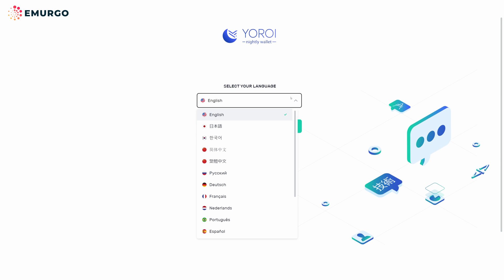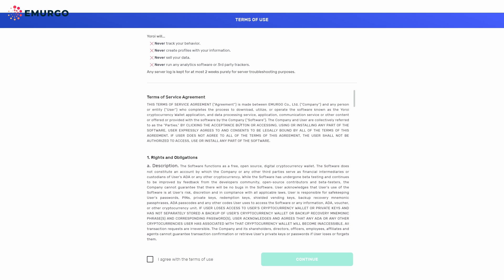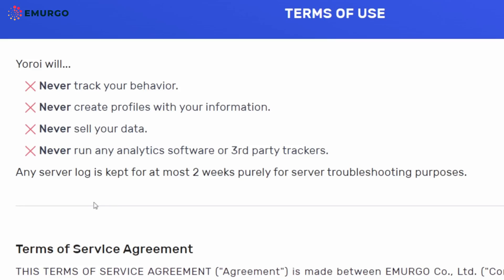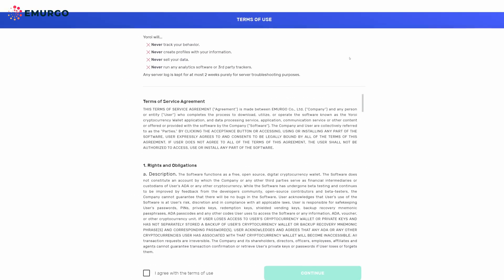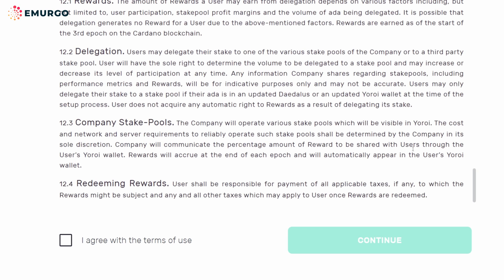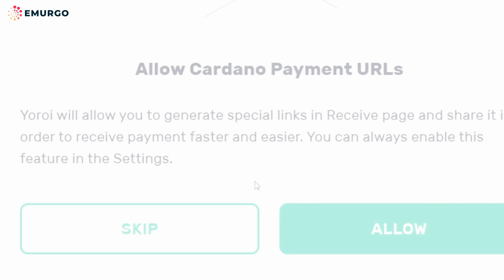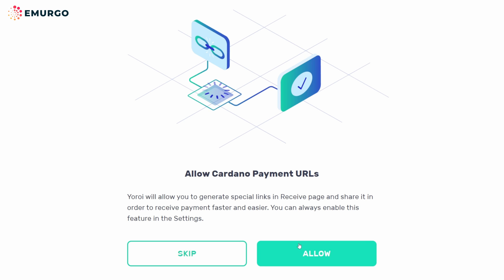Once you have UROI installed, open it and choose the language you are most familiar with. Pay special attention to the Terms of Use. After going through the Terms of Service Agreement and acknowledging, press the 'I agree with the Terms of Use' checkbox and press Continue. Click Allow or skip for the Cardano Payment URL feature.